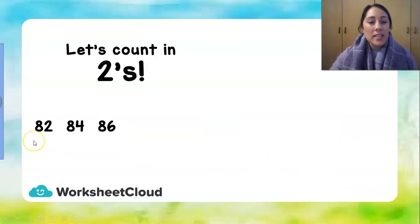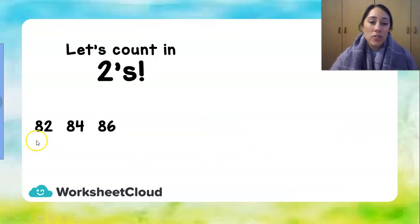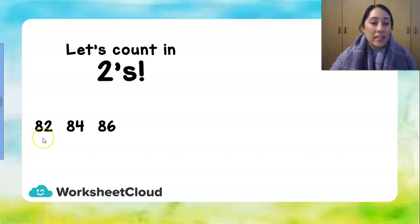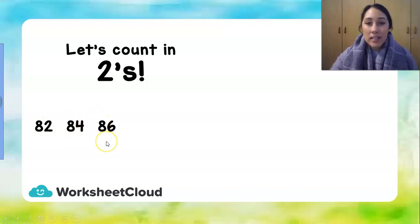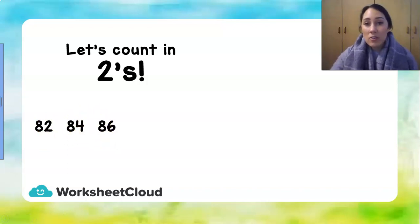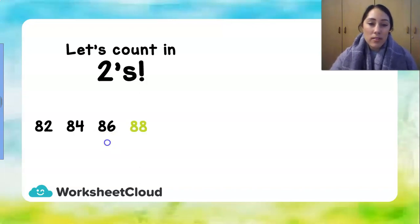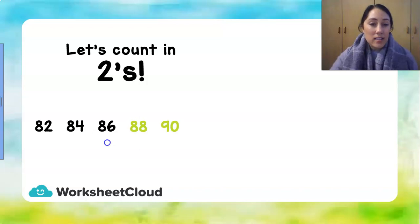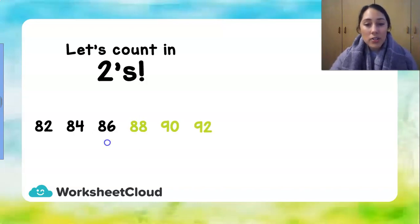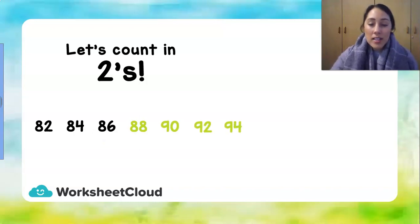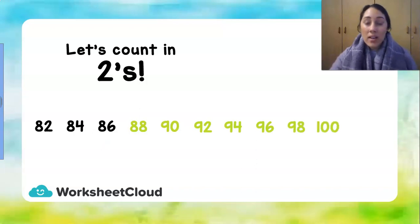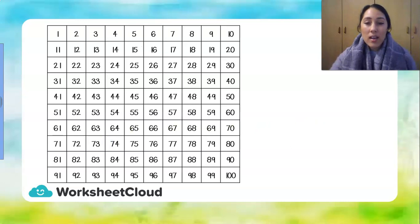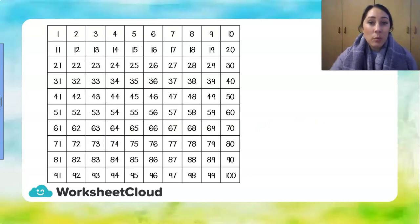Let's see if we can count forward in 2's from the number 82. 82, 84, 86 and now we need to carry on and we cannot use a 100 block for this anymore. We're going to try it and do it by ourselves. 88, 90, 92, 94, 96, 98, 100 and well done. Maybe you can even count past 100 if you'd like to.